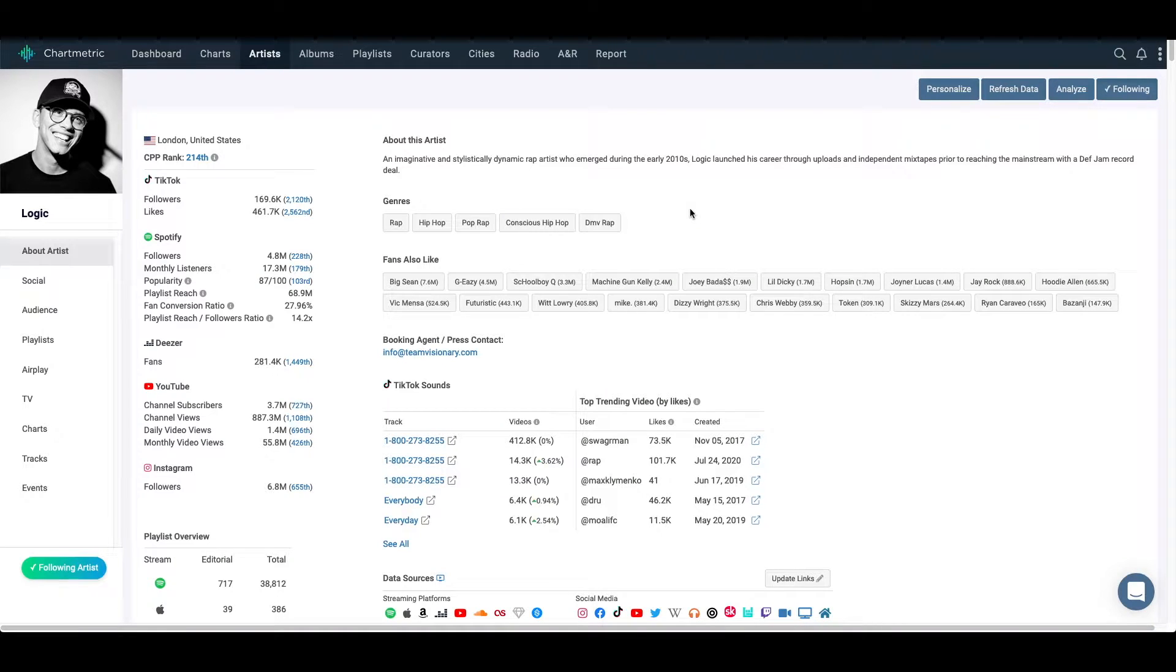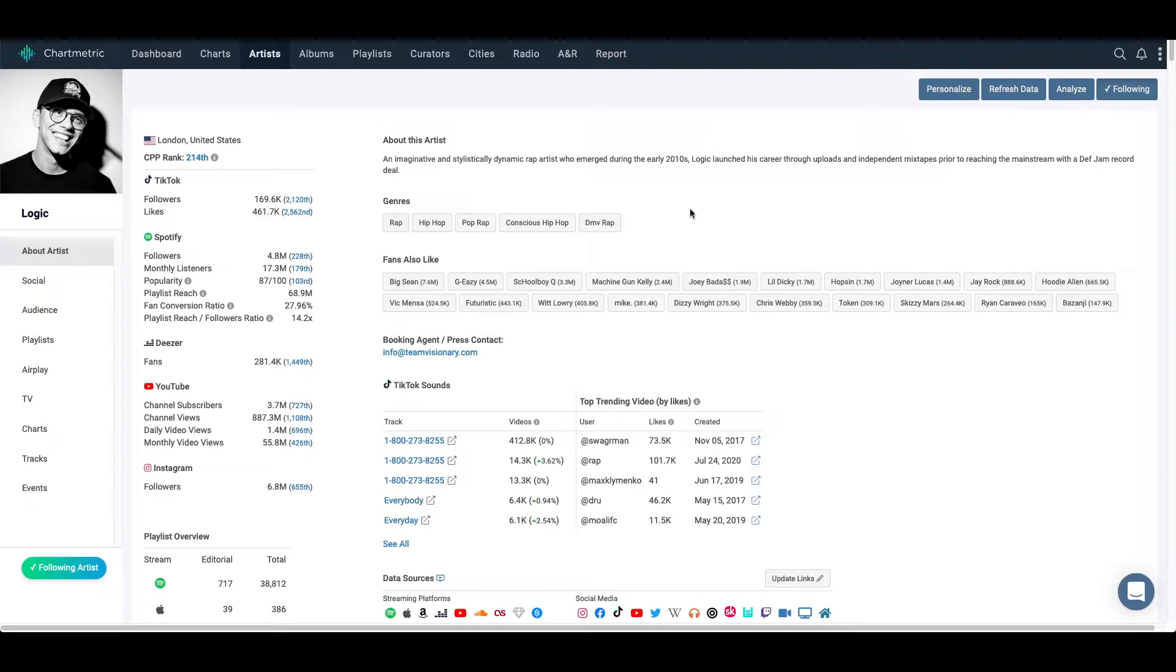Hi, this is Spencer Franks, PM here at Chartmetric. Today I'm going to show you a little bit around the product and try to get you more acquainted with some of the tools and use cases that are out there.